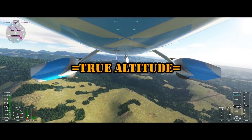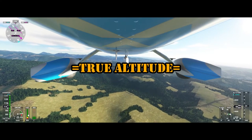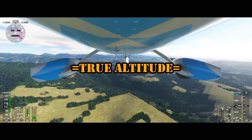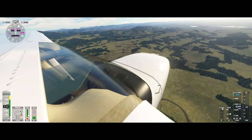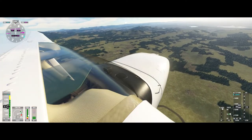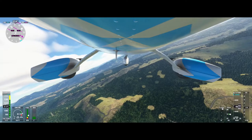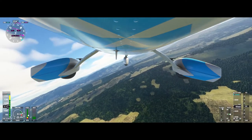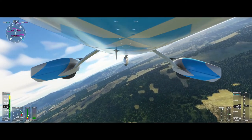True altitude is the height above mean sea level and it is commonly expressed as feet MSL. Many airspace altitudes, terrain figures, and obstacles on aeronautical charts are expressed in true altitude.